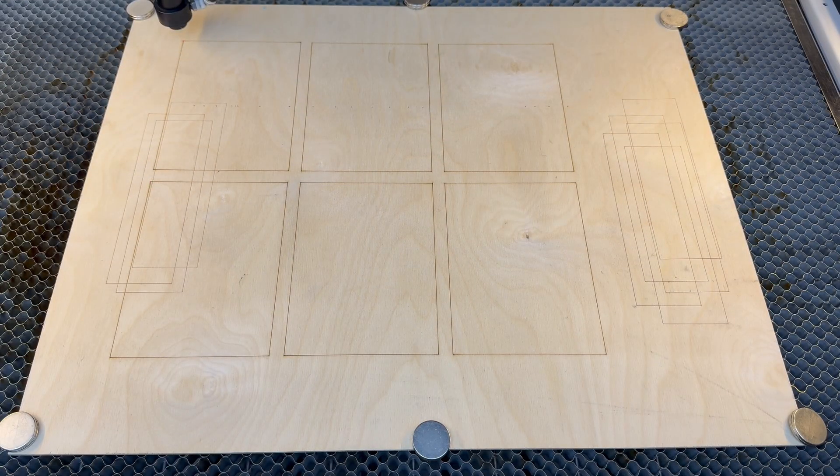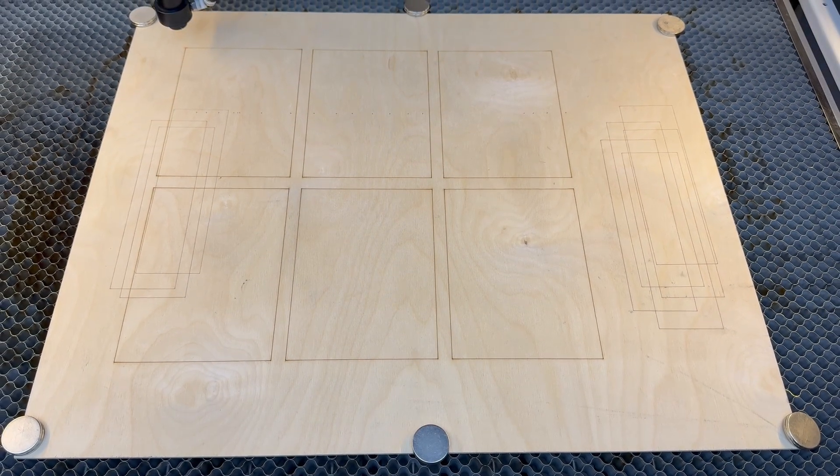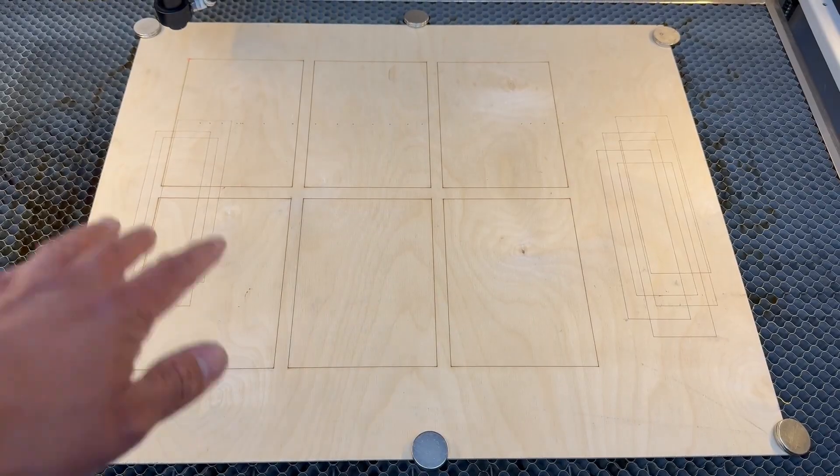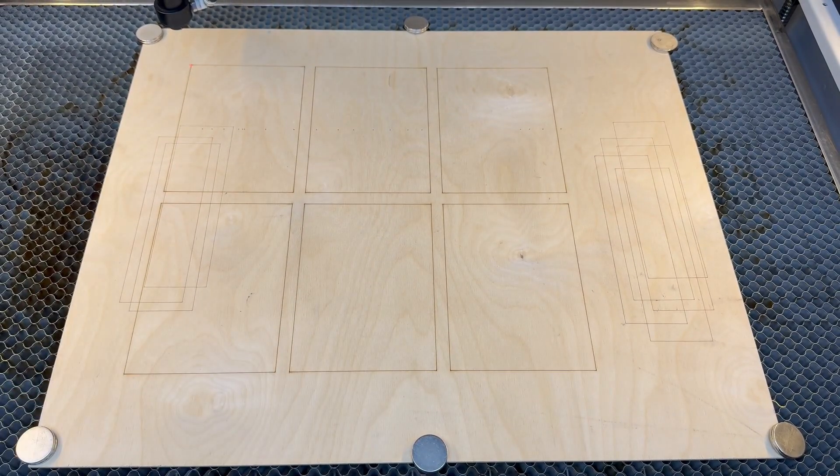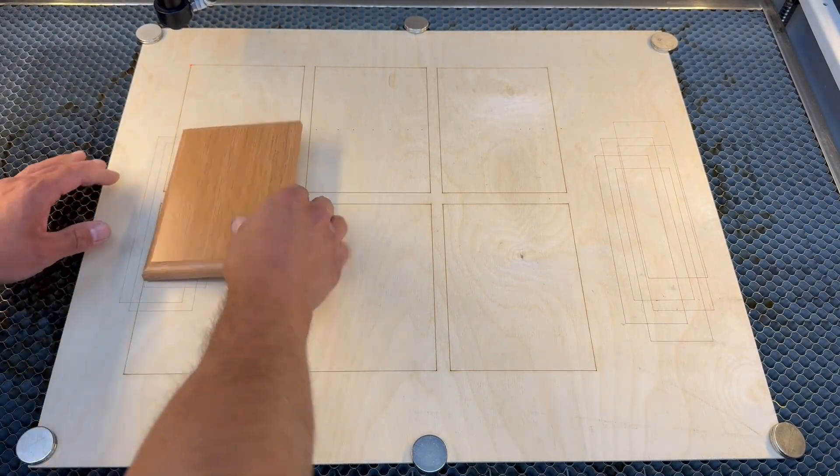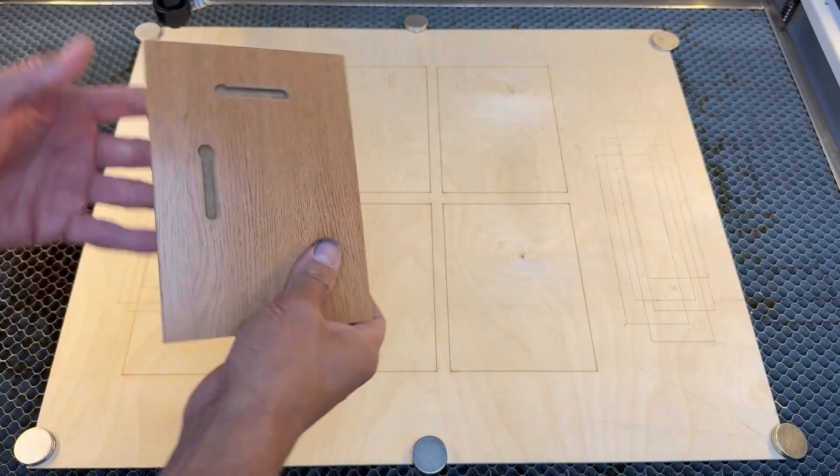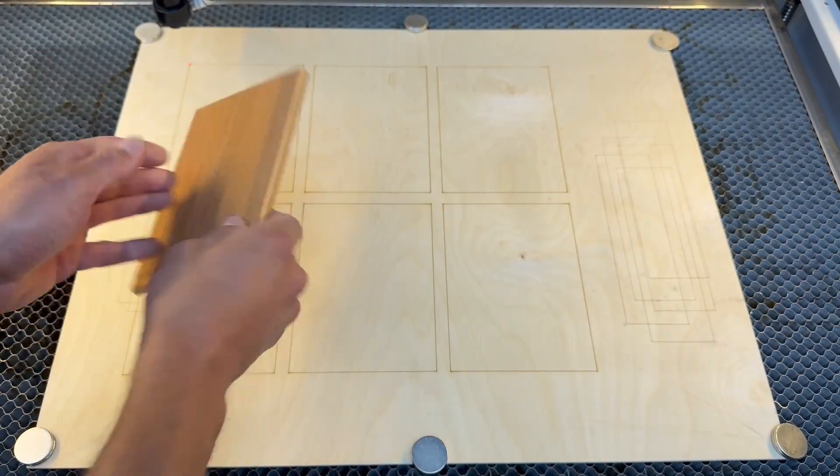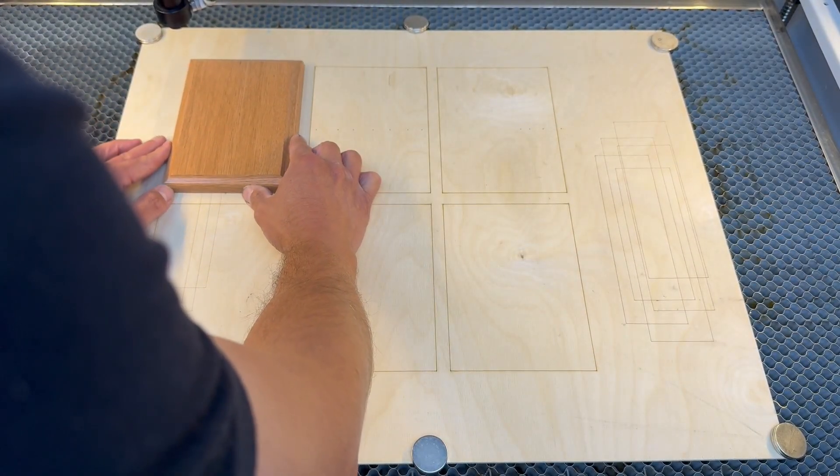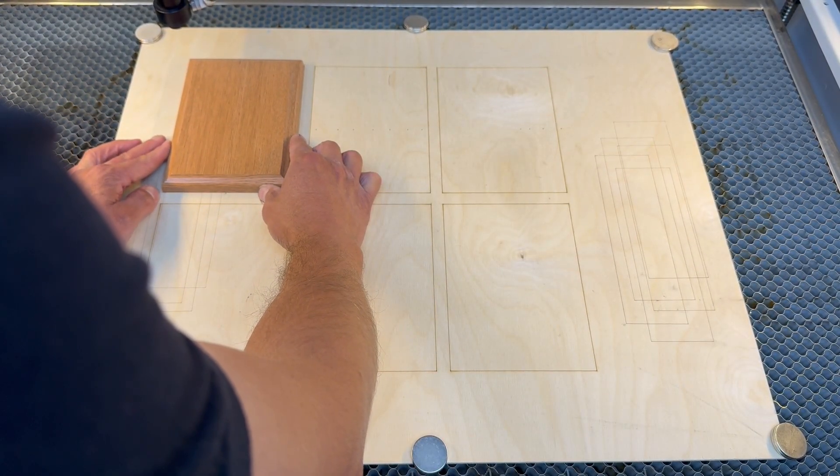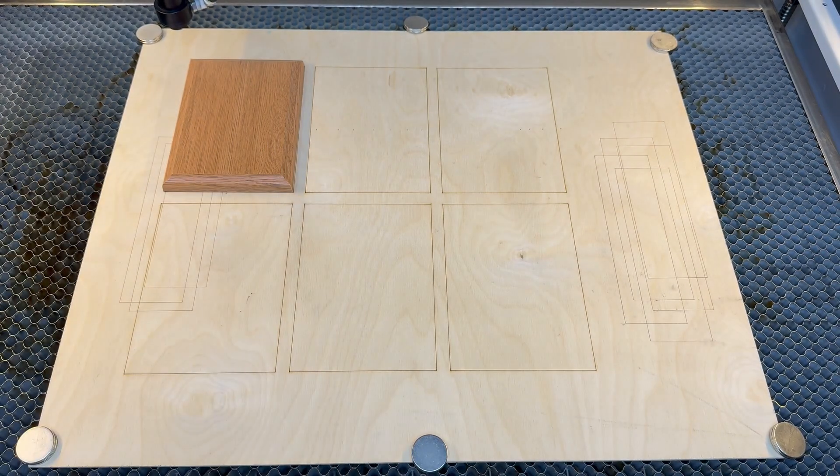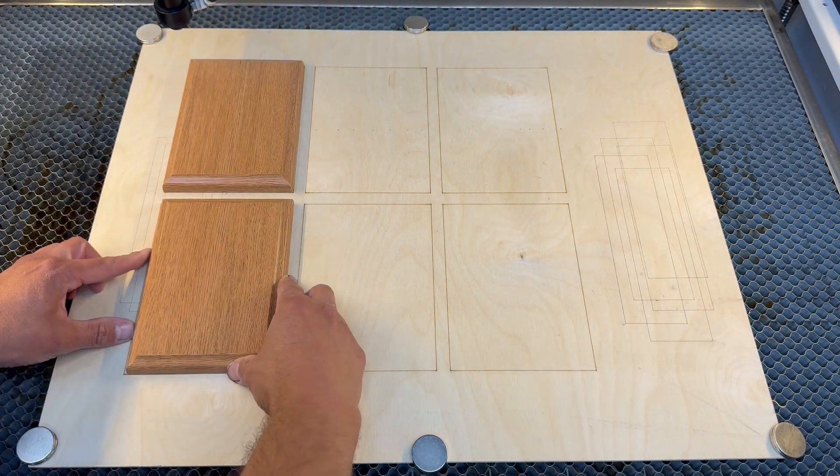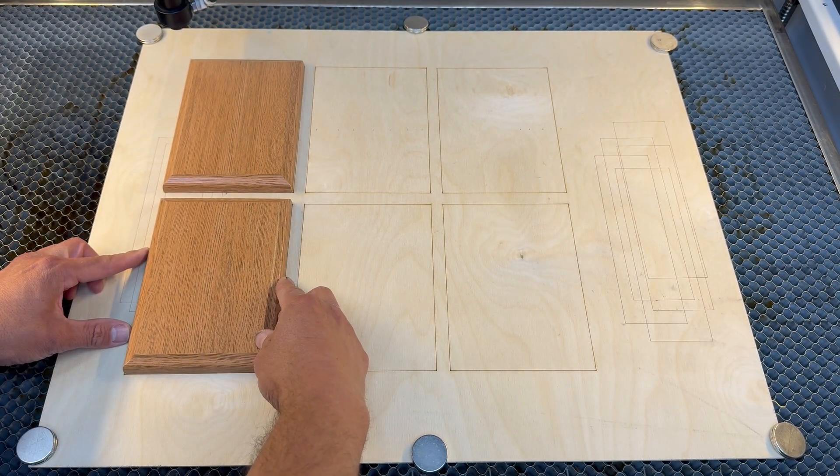Now that the score marks are done, we're going to lower the bed a little bit on the Z axis to enable enough room for those plaques to slide in under the laser head, making sure that the keyhole slots are at the top of our design. Now we can line up all six plaques according to the score marks, doing it one by one, making sure everything is accurate and lined up perfectly.